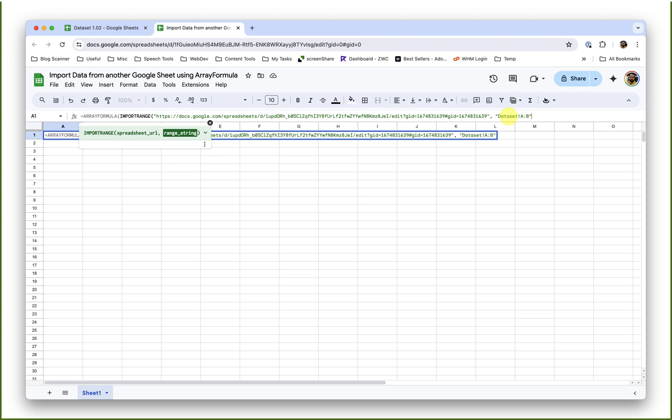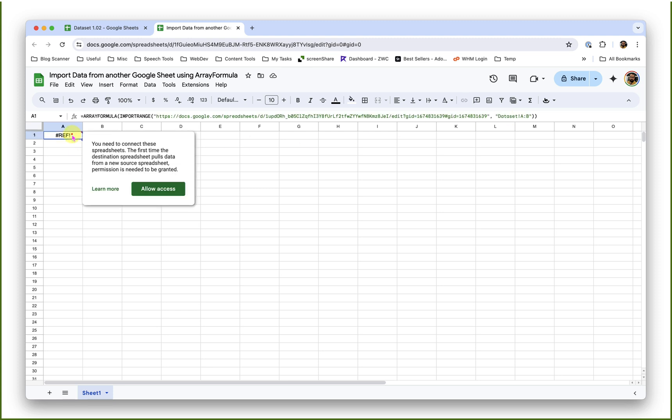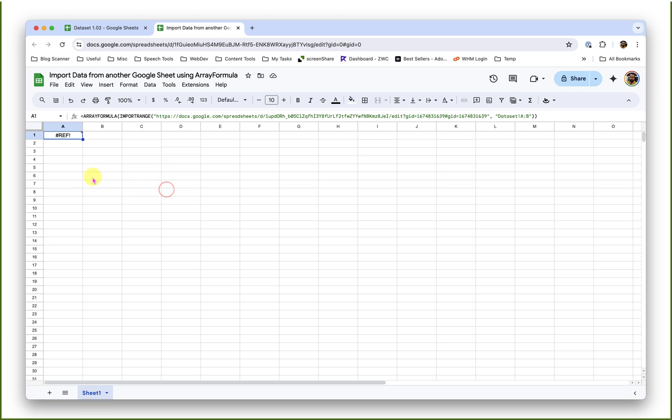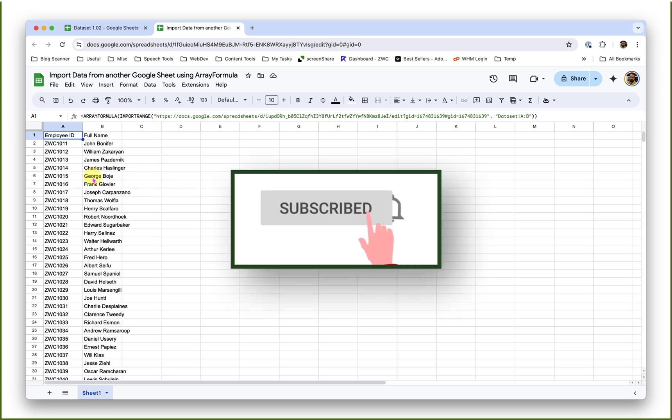Close the double quote, close the bracket, and close the bracket again. Two brackets because the first one is for the import range and the second one is the array formula bracket. Now press enter. It will try to get the permissions from that sheet, so you will see hash ref here. If you click on allow access, Google Sheet will establish a connection between this and that sheet. So it can read the data and import it for you. I will click on allow access, and you will see it will import the data quickly.